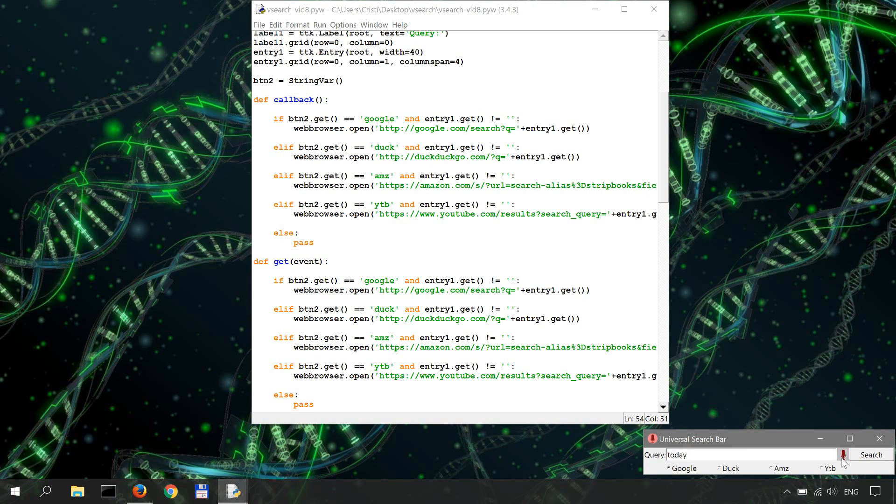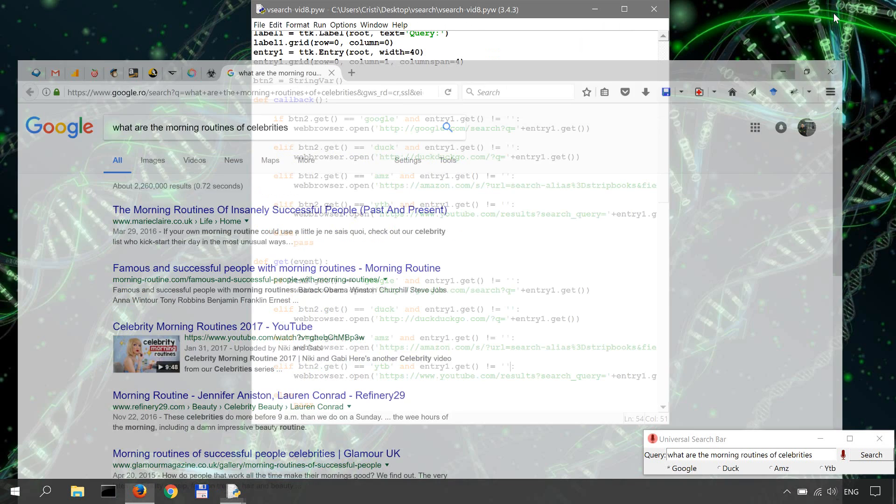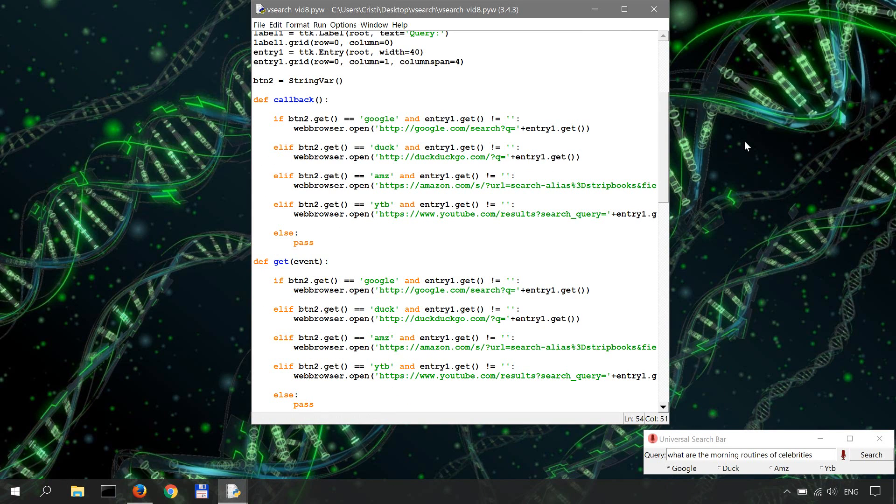So what are the morning routines of celebrities? All right, okay, cool. So that's the application basically. It works just fine. It works as we want it to. And I guess this is it for now for this video series.